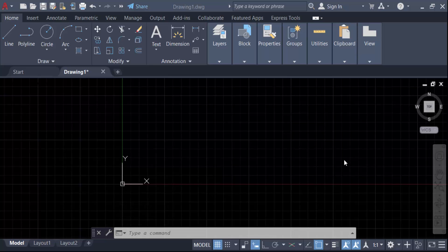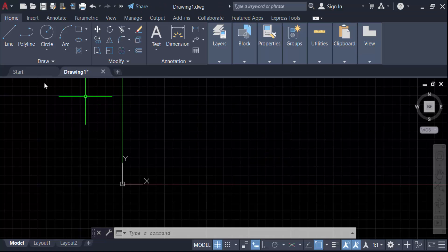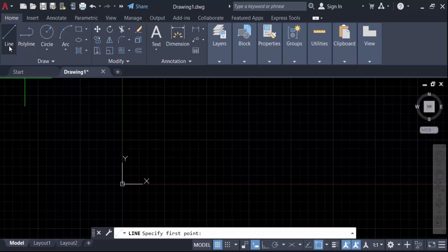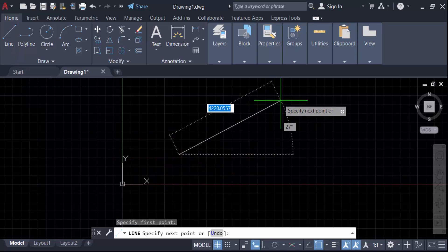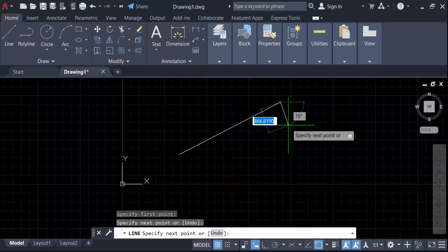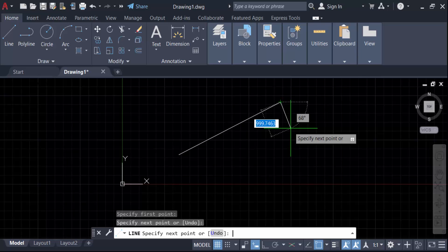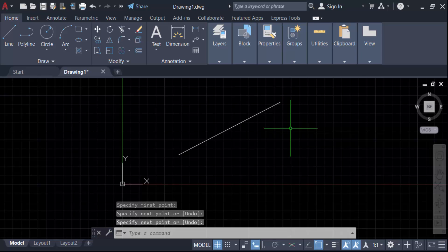Hello everyone, assalamualaikum. In this tutorial today I'll present you how to draw a line parallel to another line in AutoCAD. So let's get started. First I create a line, so go here in this line and now select this and specify the first point, then the second point, and then press Enter.